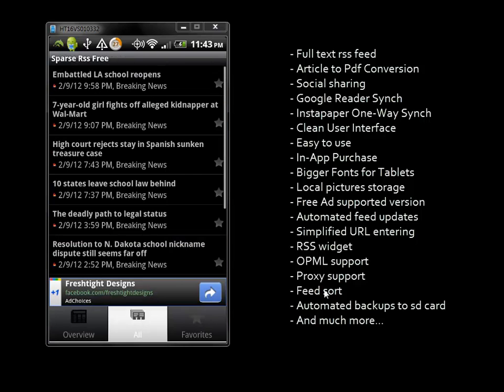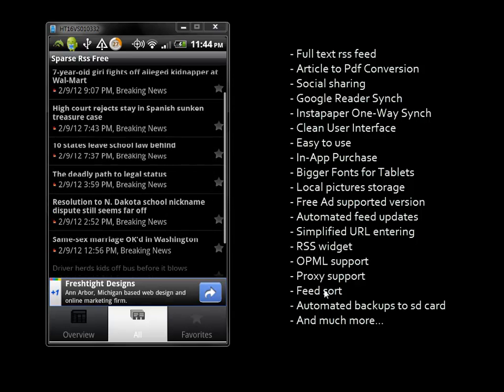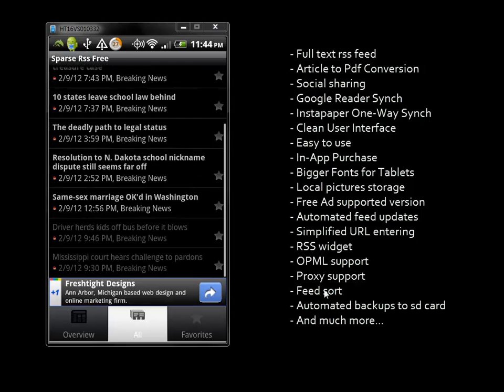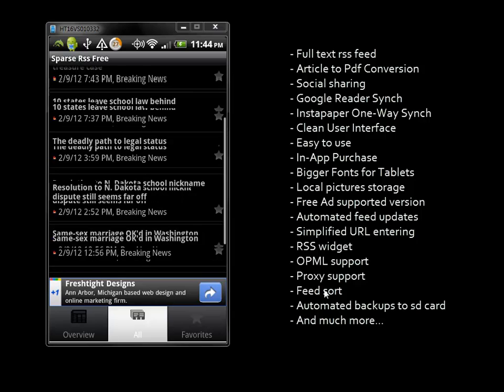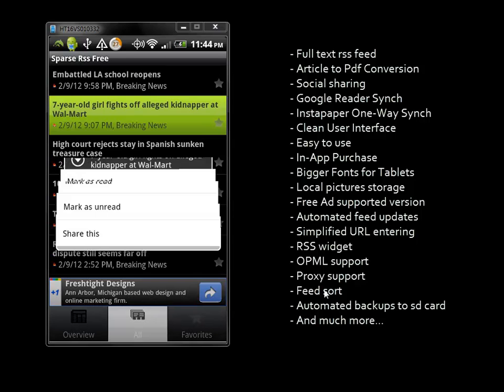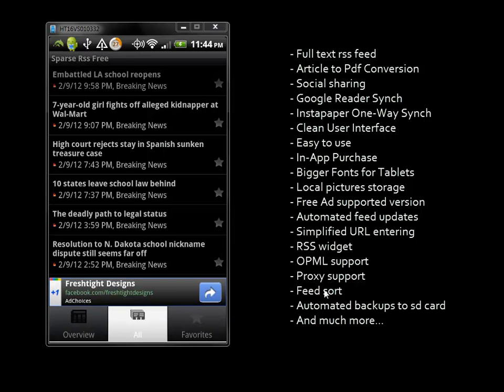If I go back to all articles and tap and hold on an article, I can mark it as read and access other options as well.